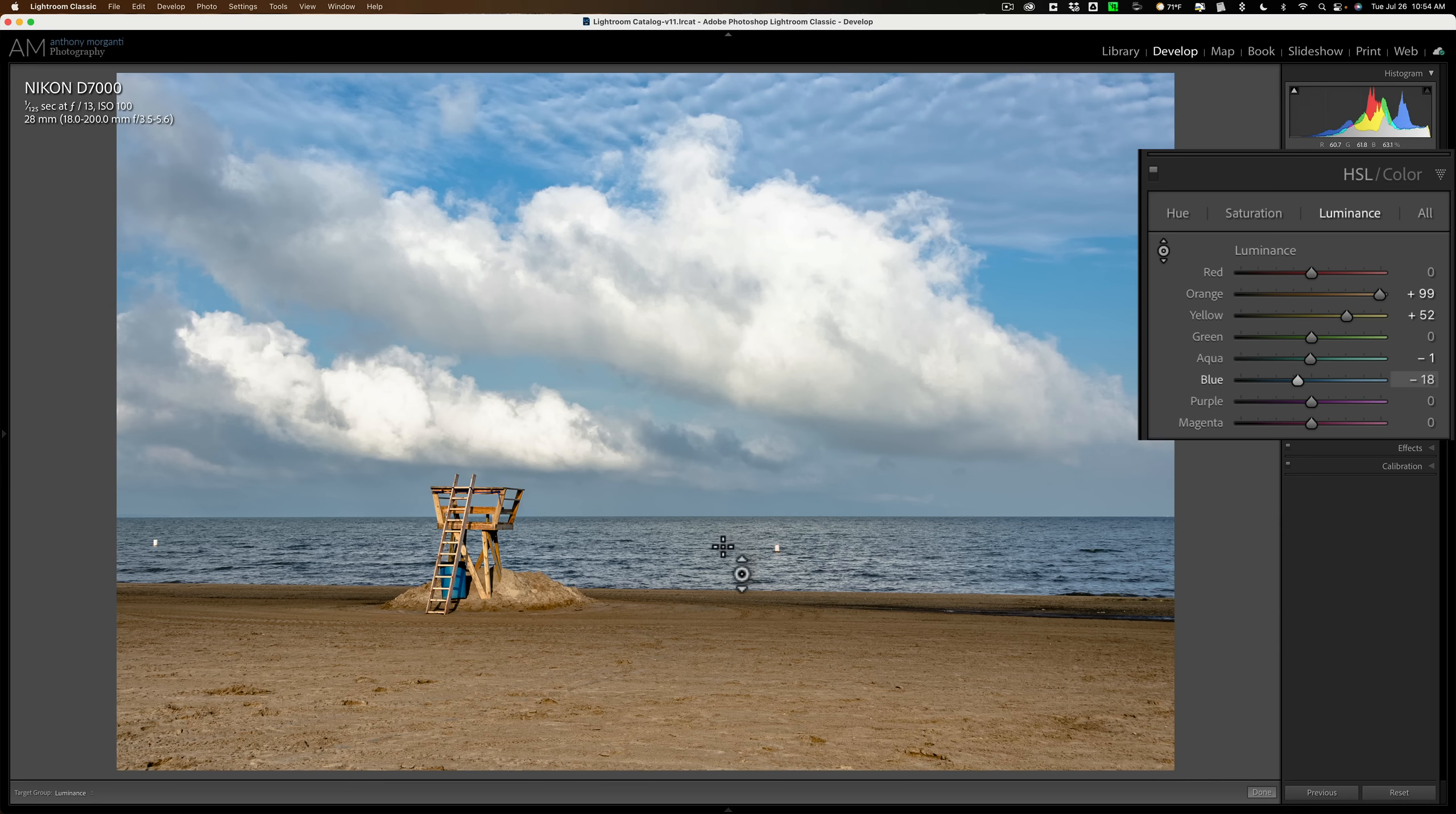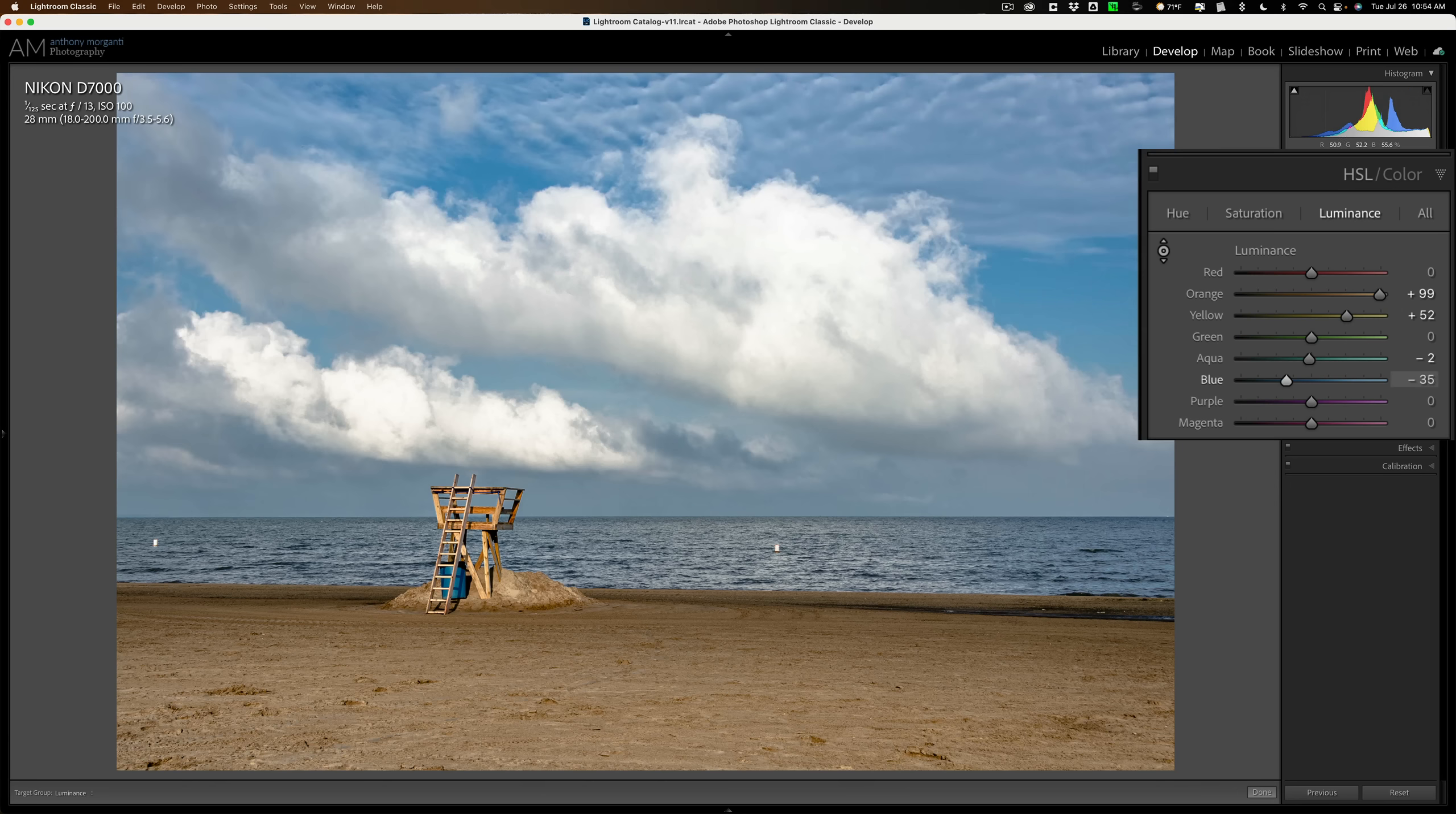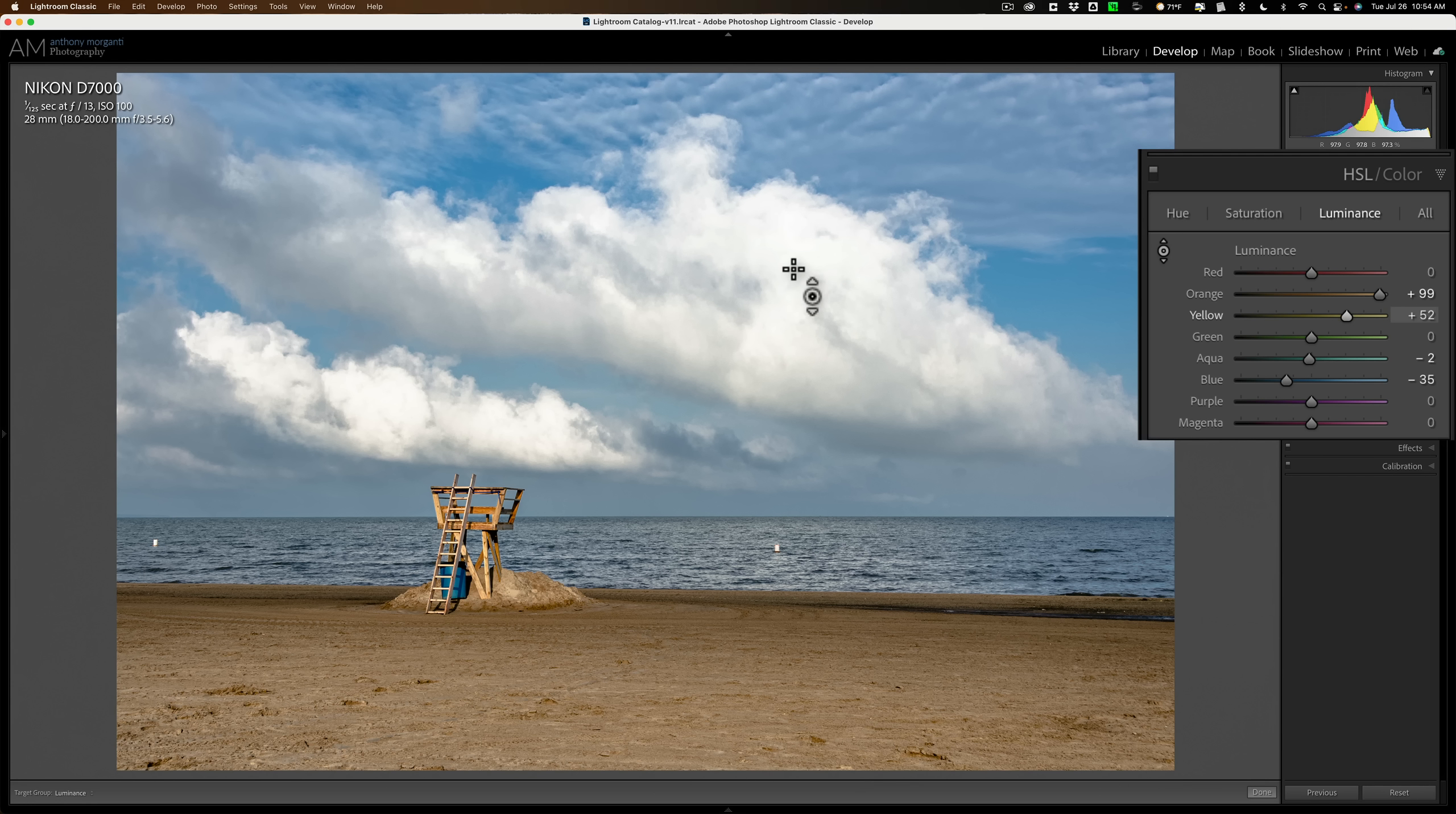So if I wanted to, let's say, make the sky dark by clicking on the blue sky and pulling down and make the blue water brighter by clicking on that and dragging up, it's not going to know. It's just going to make all the blues and aquas brighter equally, no matter where those pixels are in the image.